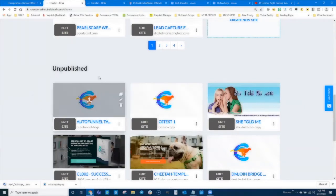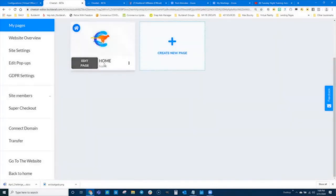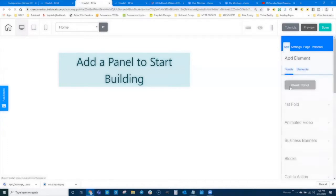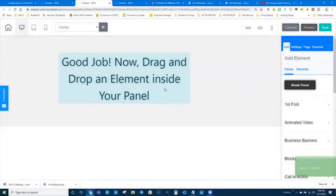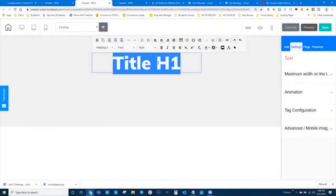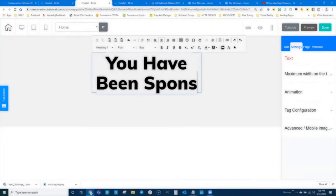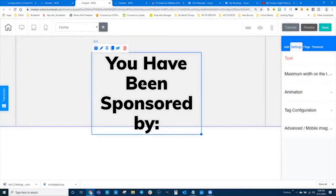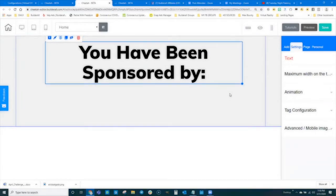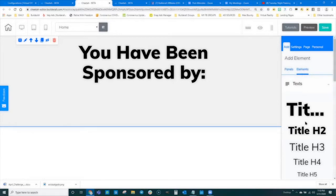I created an auto funnel tag website and it's in the unpublished area. I'm going to go to Edit Website, and here's my single page. Every time I build a website it puts one page in there. I'll click Edit Page, and now I'm inside the website. The first thing I'm going to do is add a blank panel — nothing there yet — and then add some text. I'll go to Elements, then Text, and add a title: 'You have been sponsored by.'